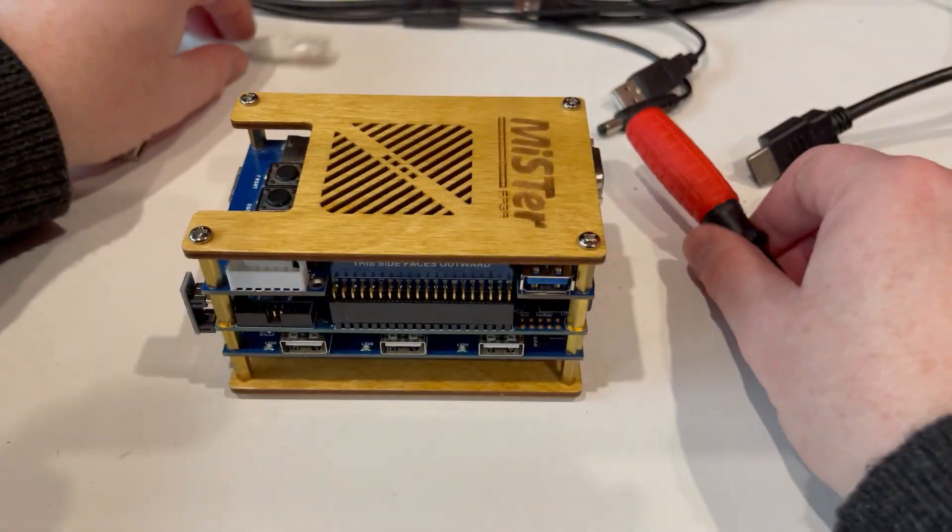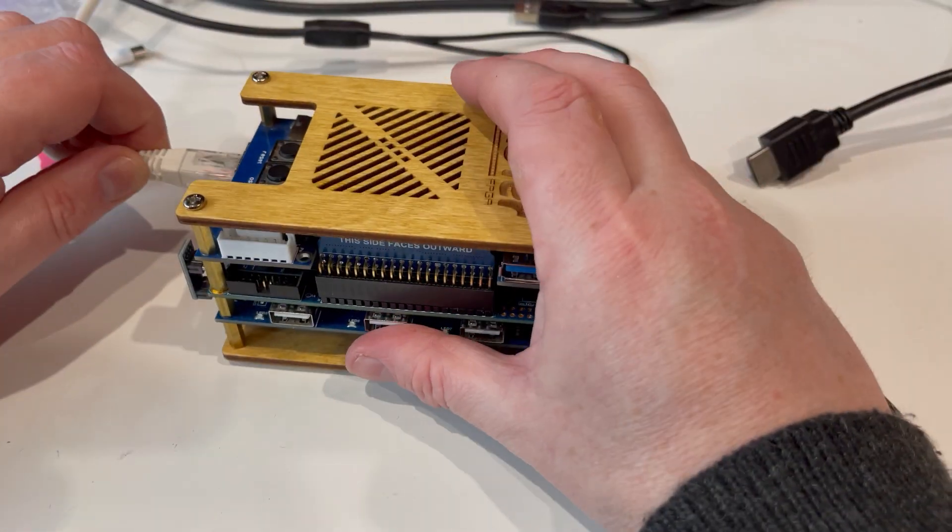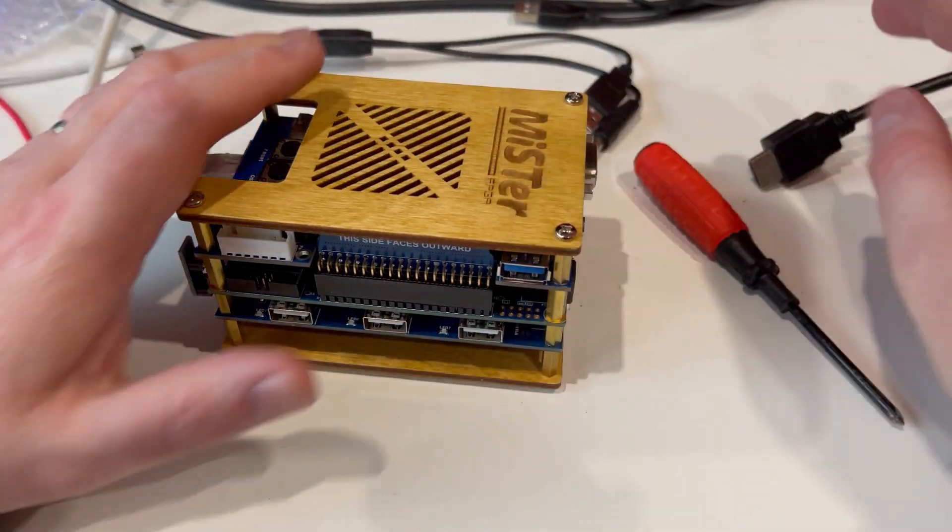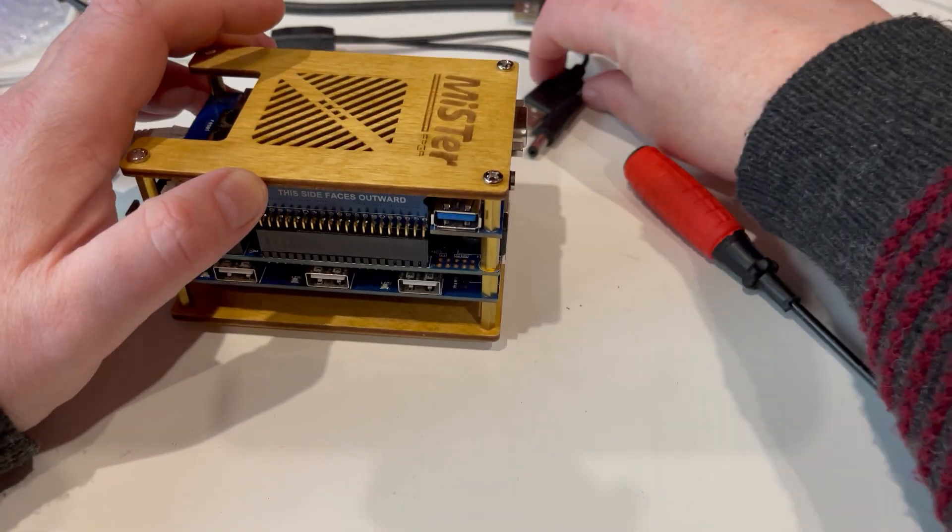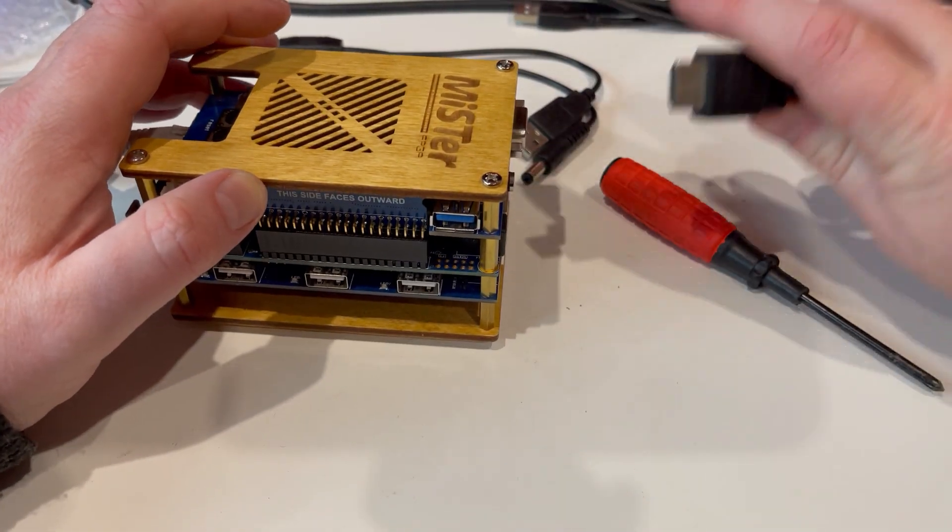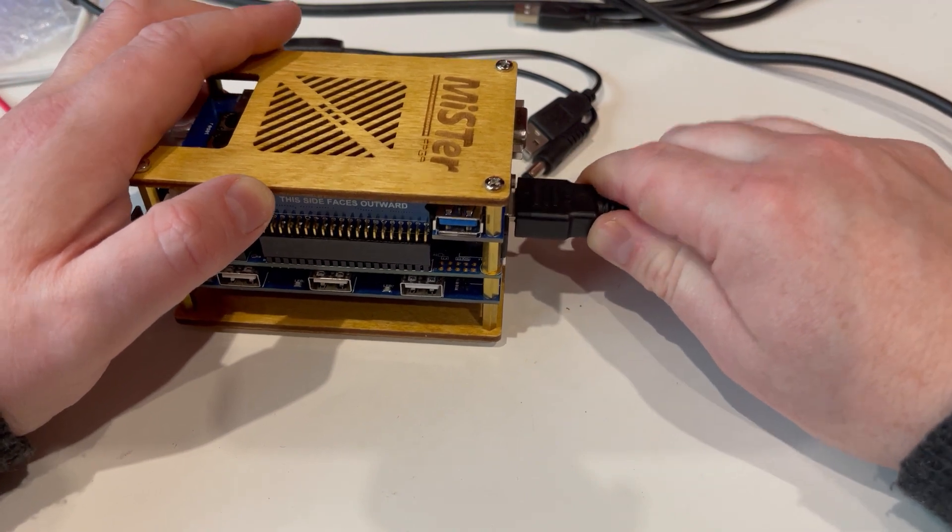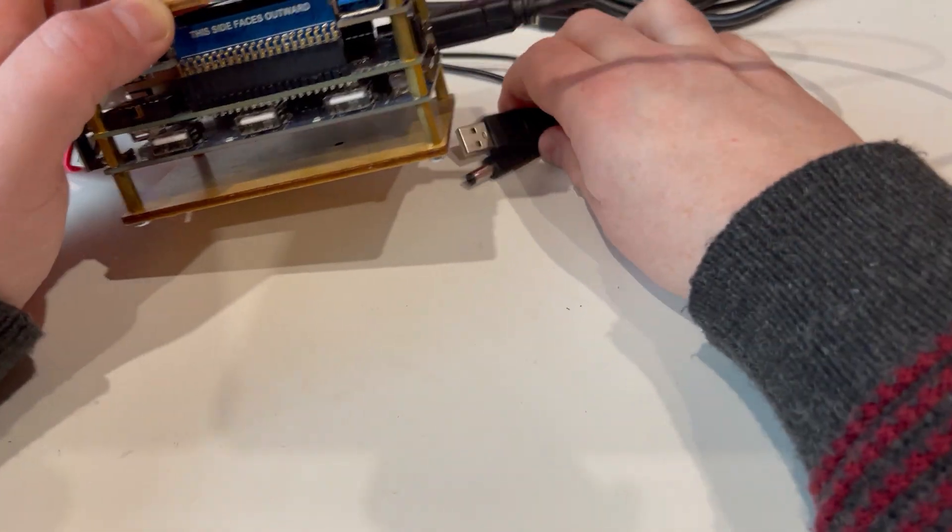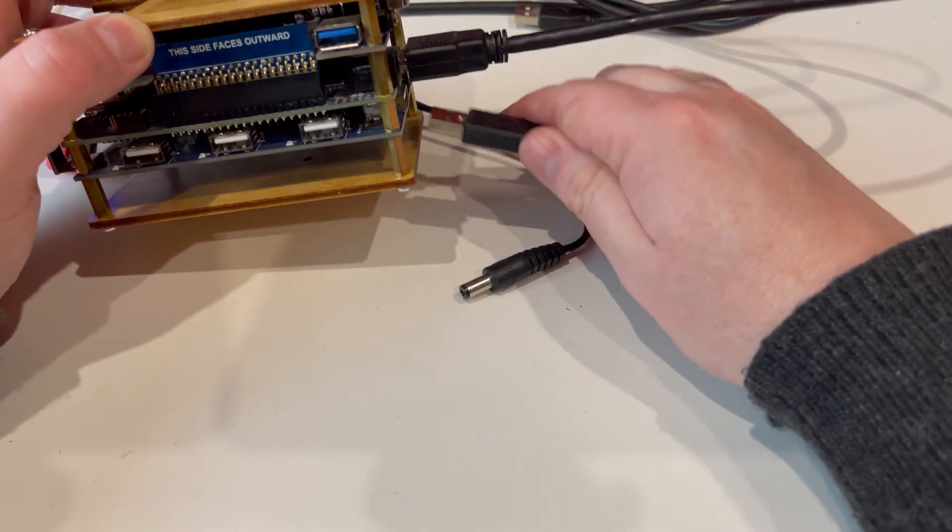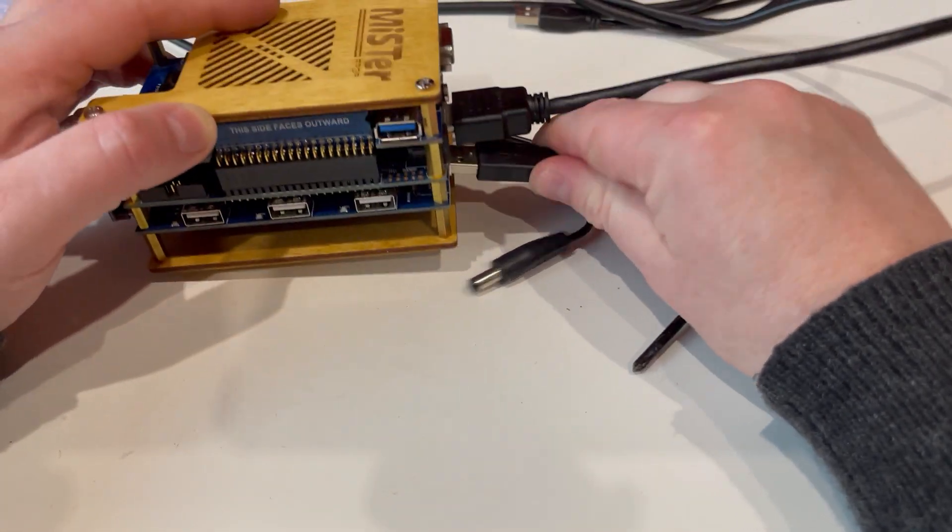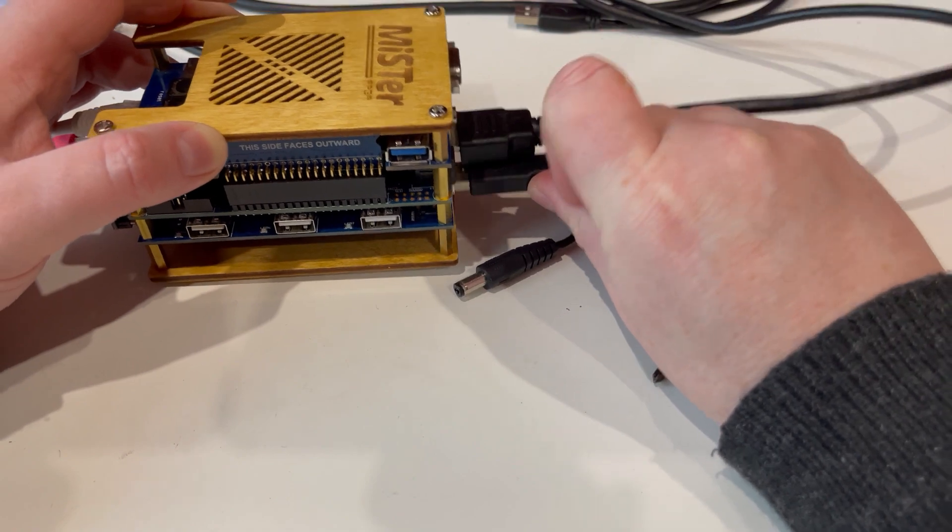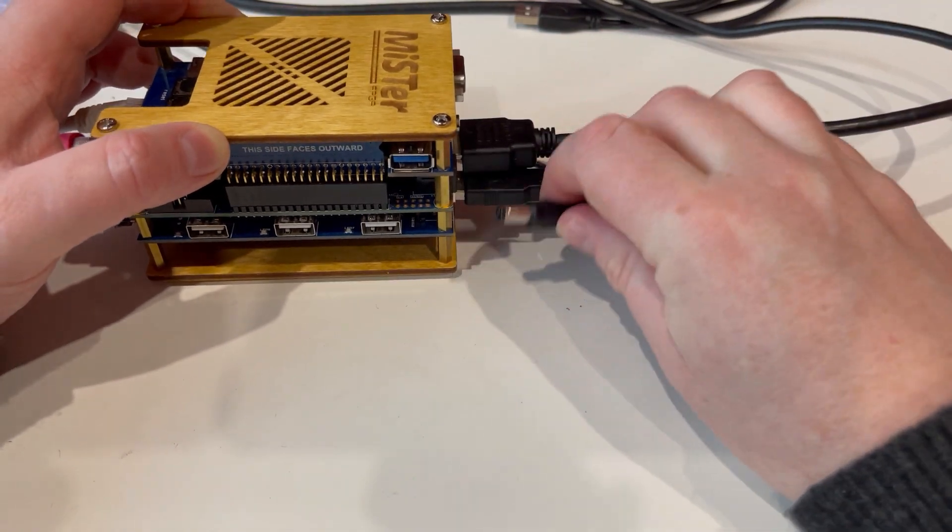So again, in with that, in with the HDMI, in with the power, and the power again.